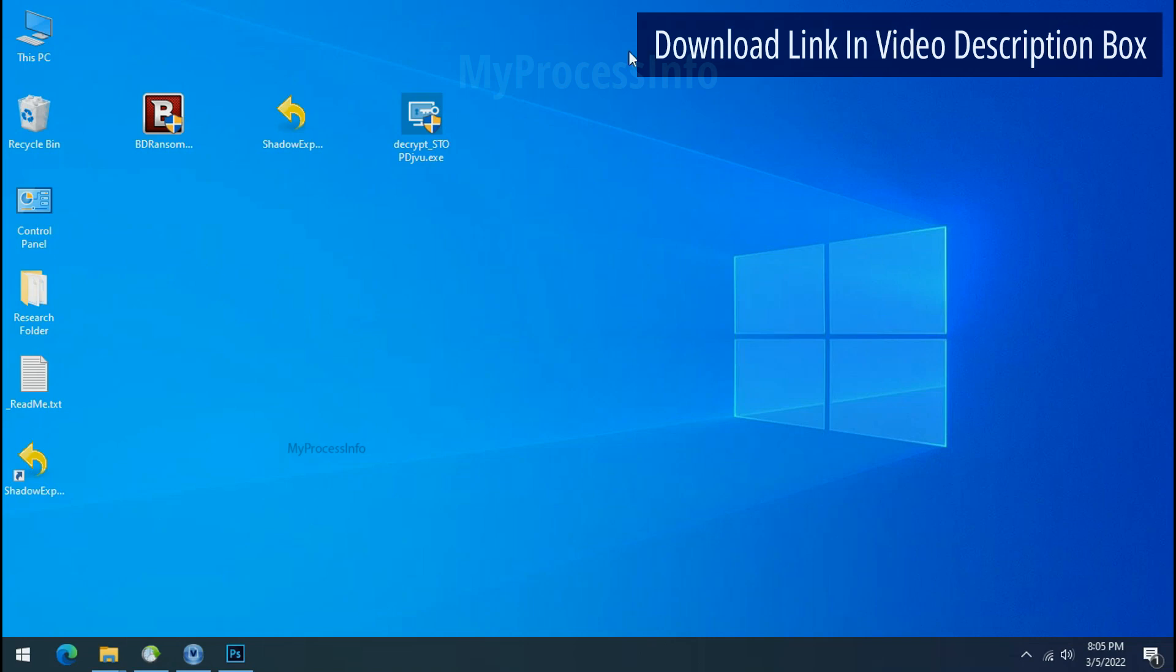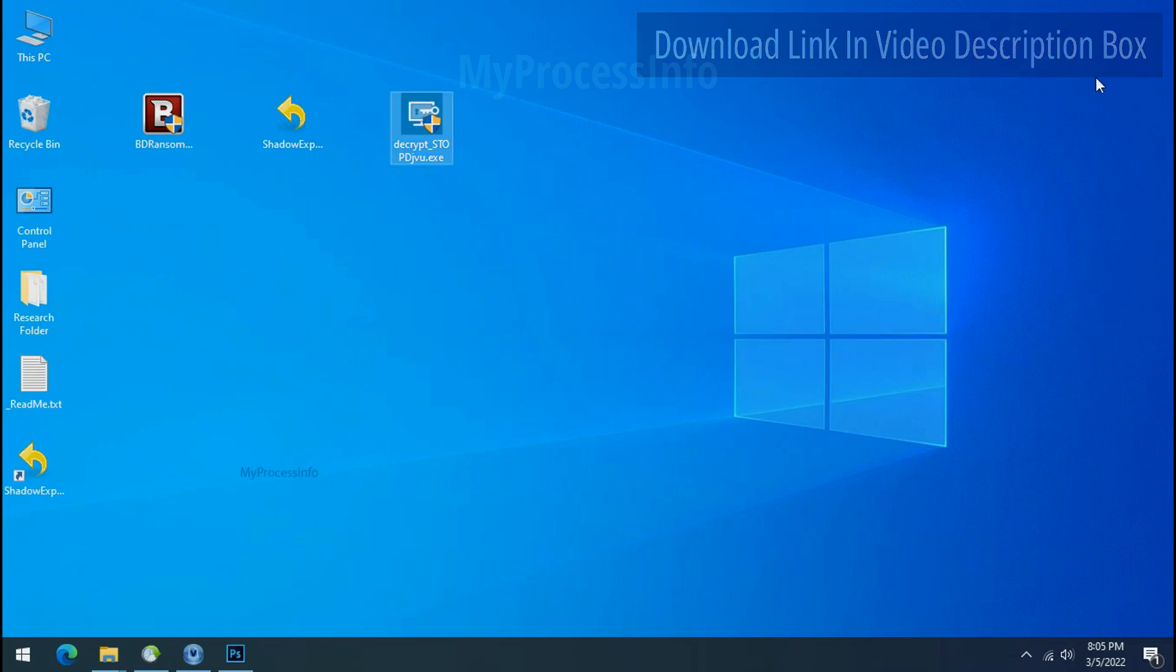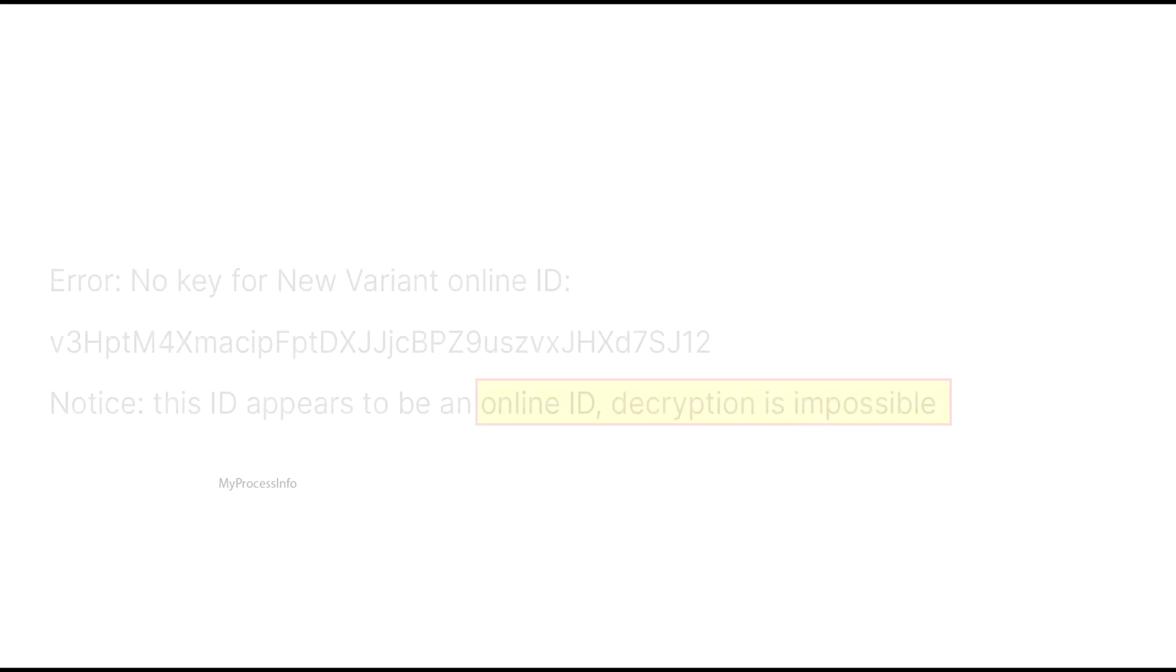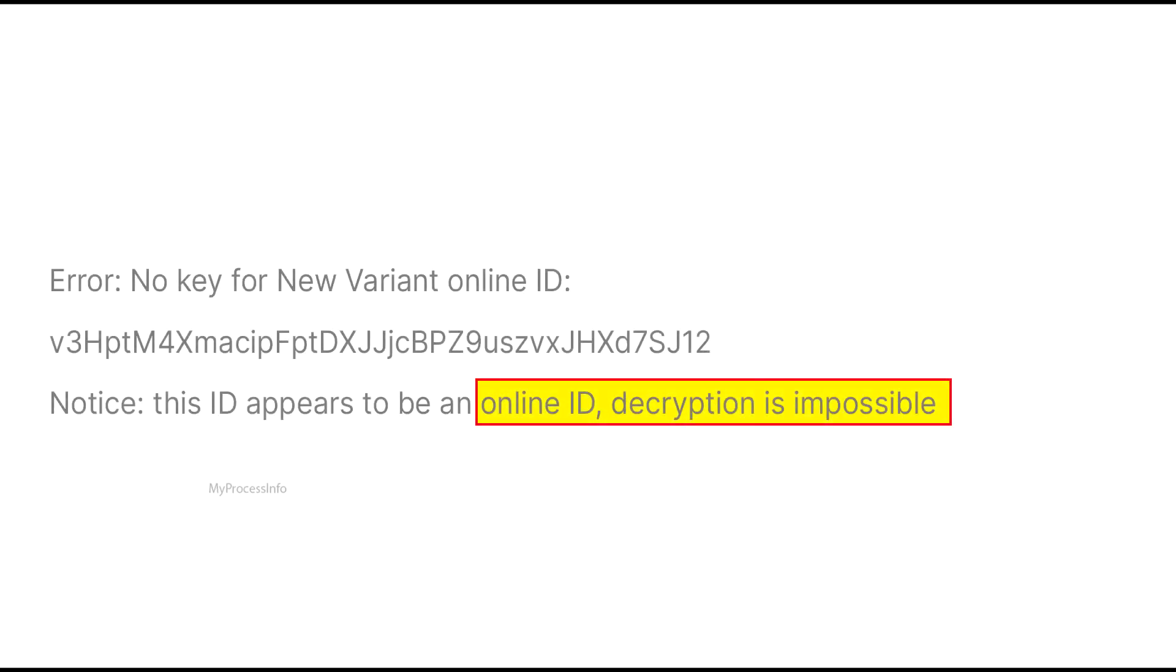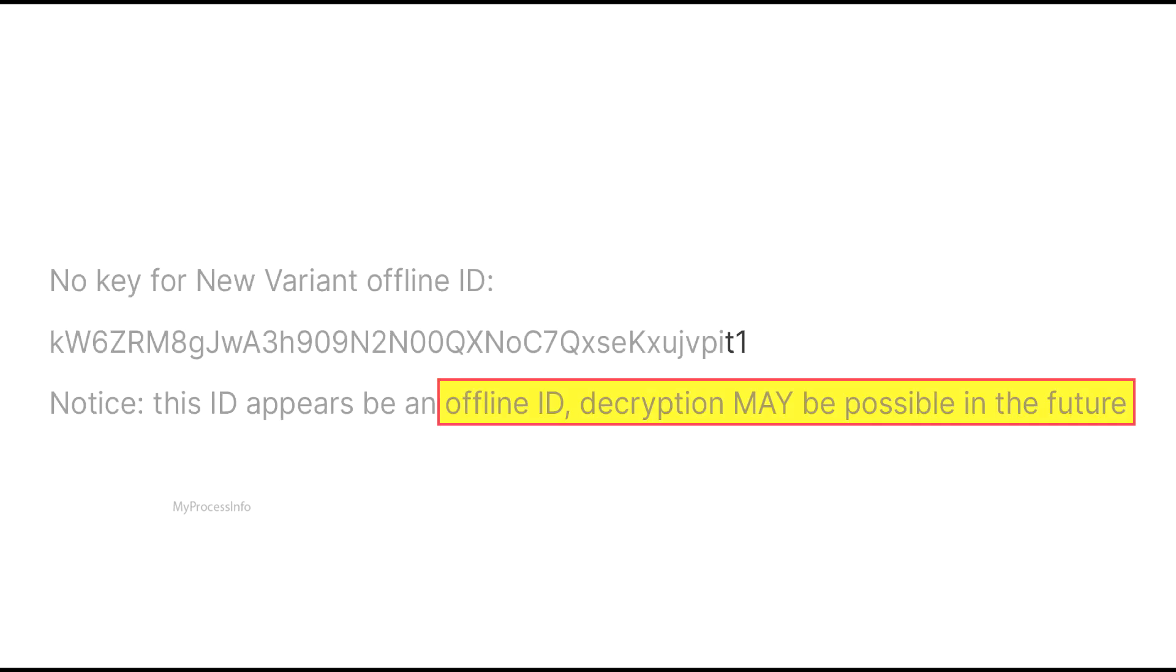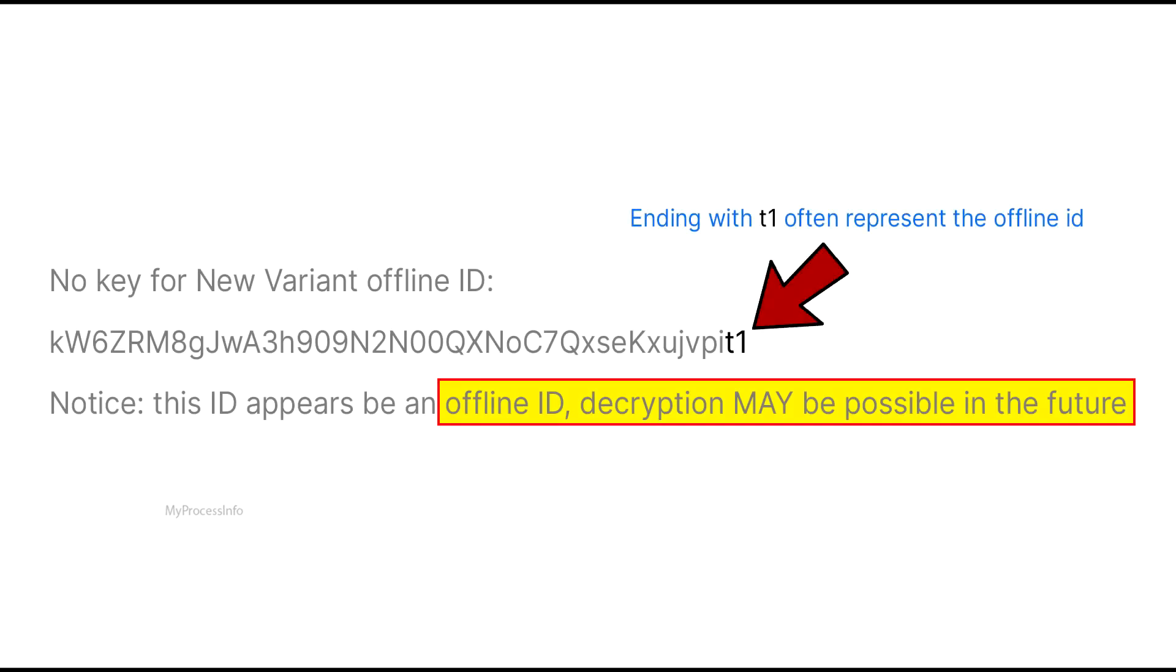Please also note that if this tool doesn't work then you may receive online or offline ID related message. If your ID is online then decryption is impossible without the private key. And if your ID is offline decryption may be possible in the future.